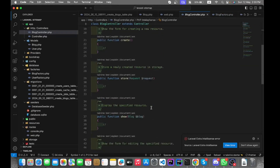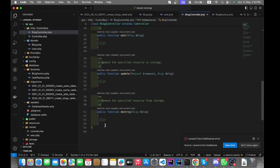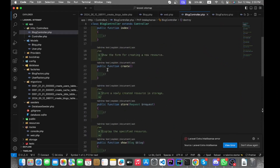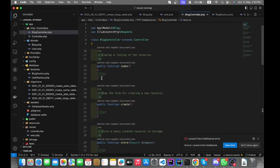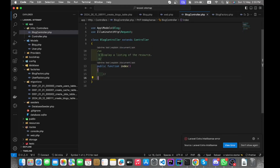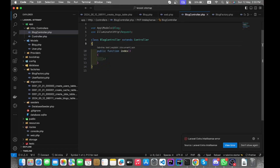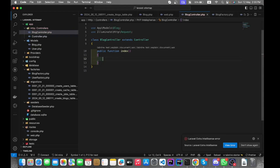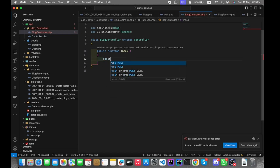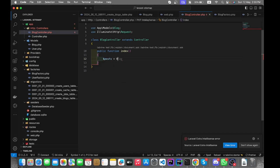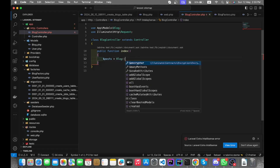We don't need those extra functions now, so we can remove them. We only need an index method. In this method, let's fetch all the posts into a variable and return all the data in the index file.